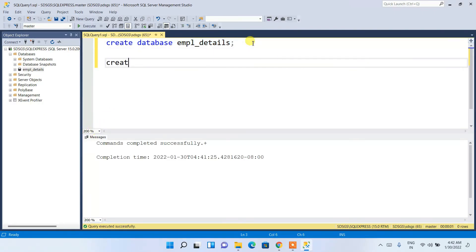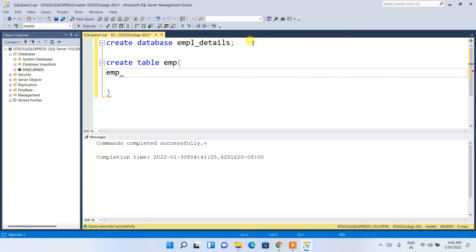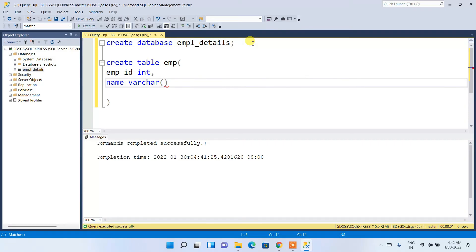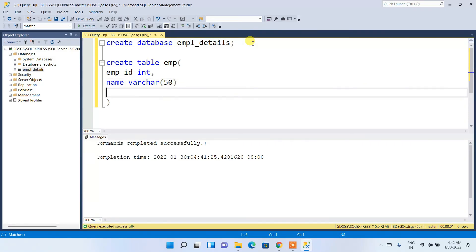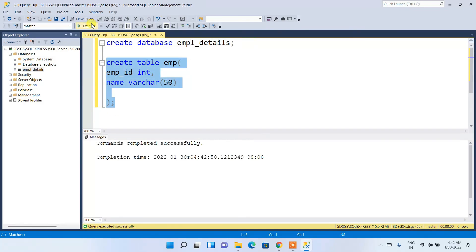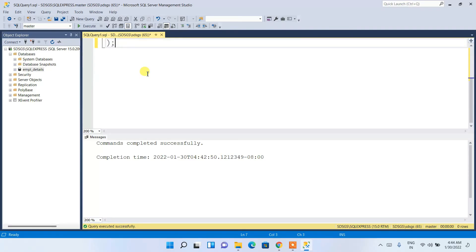Now create a new table by typing CREATE TABLE emp, then provide the column names: emp_id as INT, and name as VARCHAR(50). End with a semicolon and execute. The command completes successfully and the table has been created.